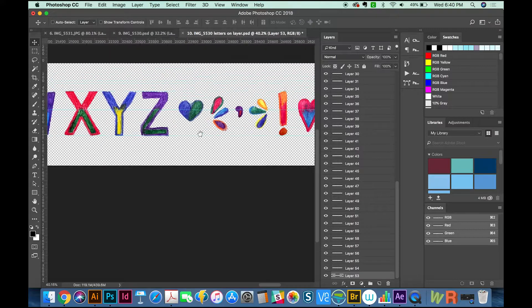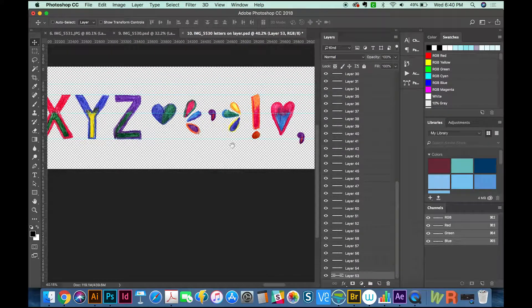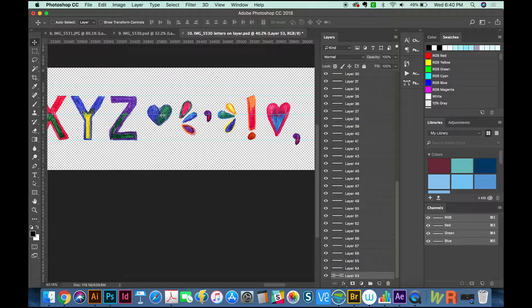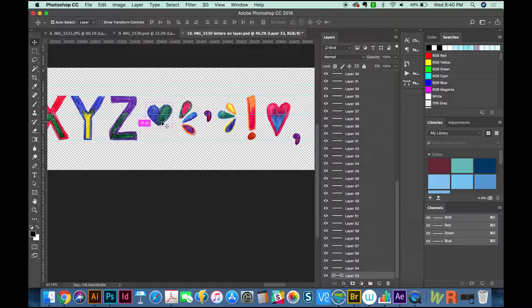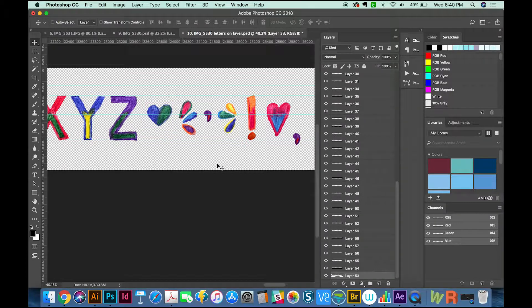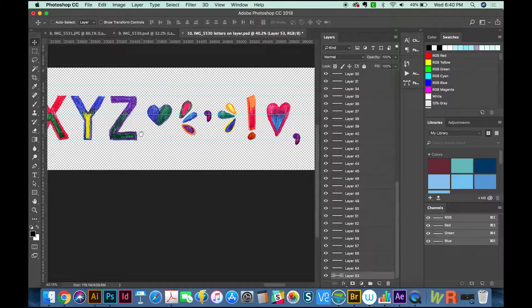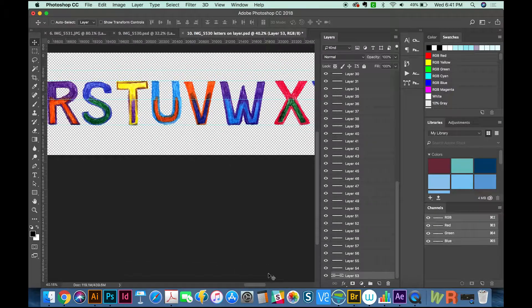Now I've also got some glyphs here at the end, and I've created layers with those. We'll go over how to add glyphs too.